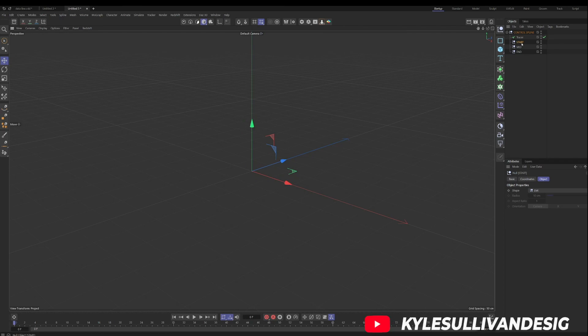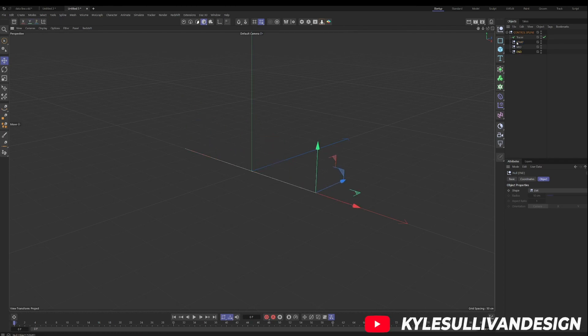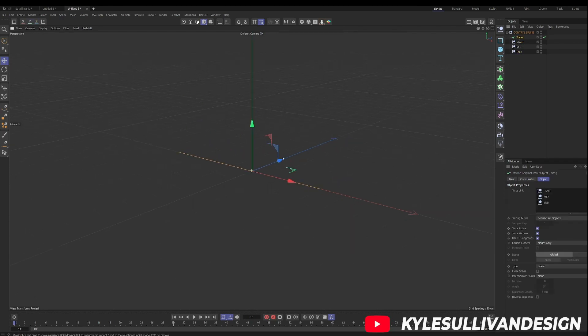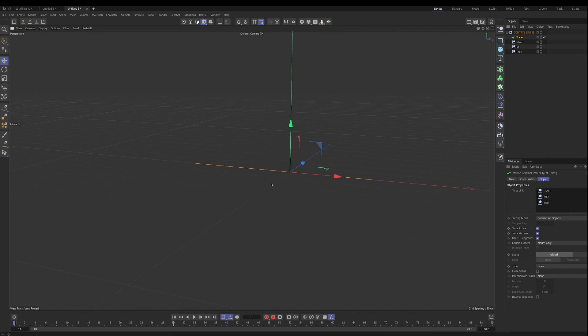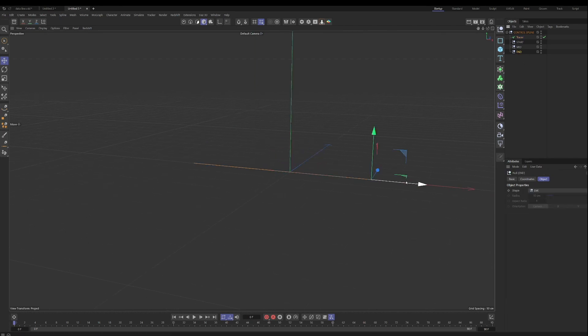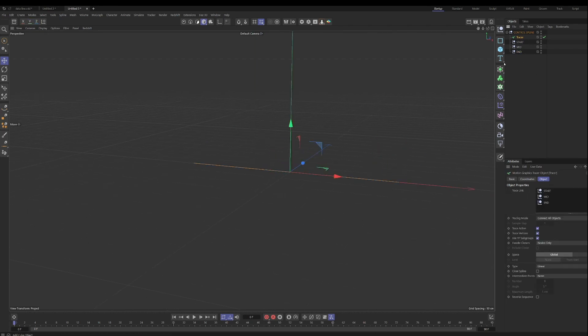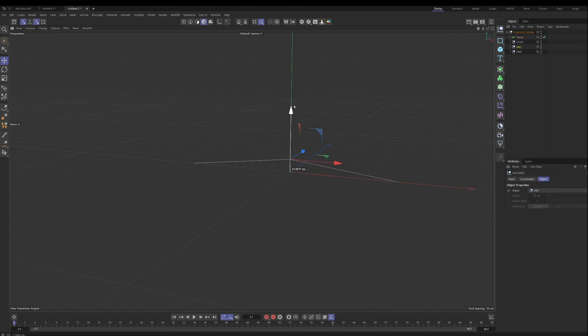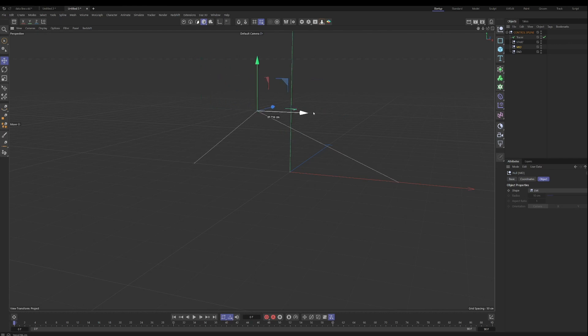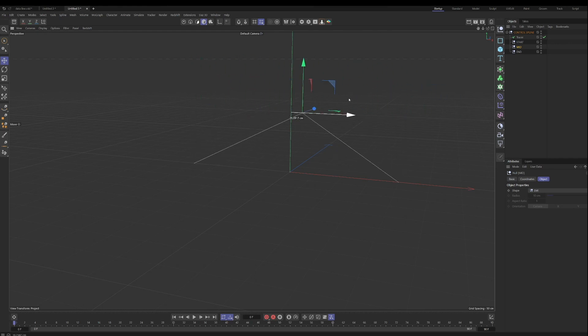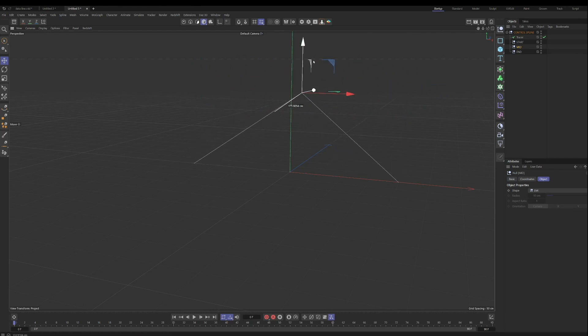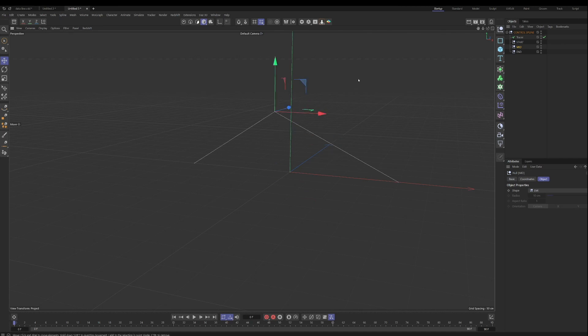And here, let's drag them so they're not in the same position. Okay, so now you can see we have a spline that's being generated by the tracer connecting all of these null objects. And so you can see if I move the middle, we have a spline being procedurally generated between these points, right? And we can move these anywhere in three dimensional space, and they'll be connected. And you can add as many as you want in here.